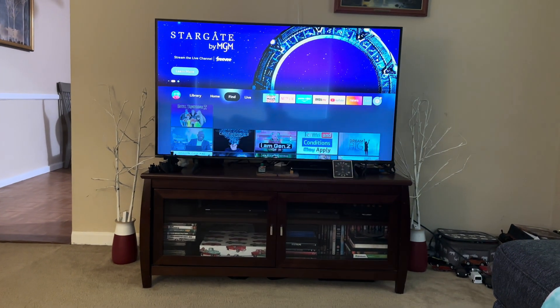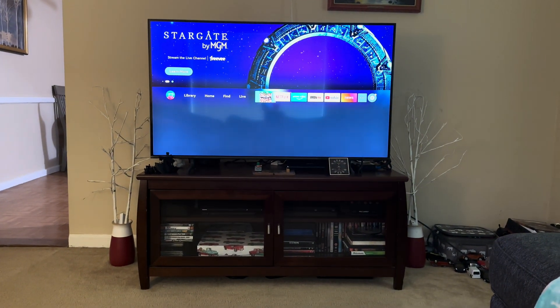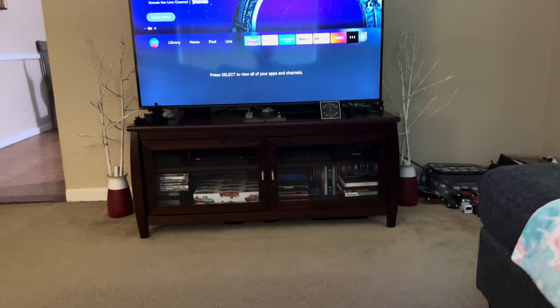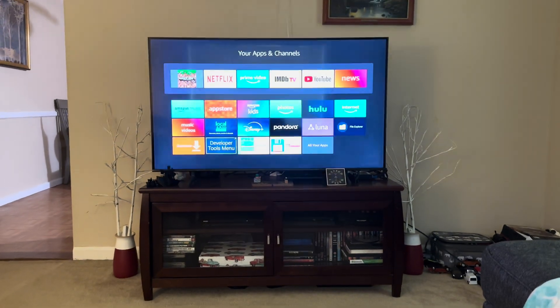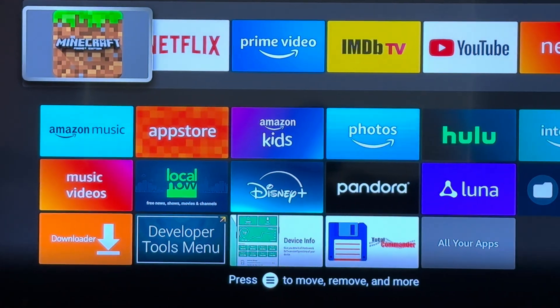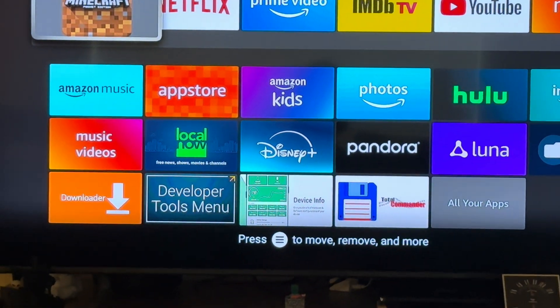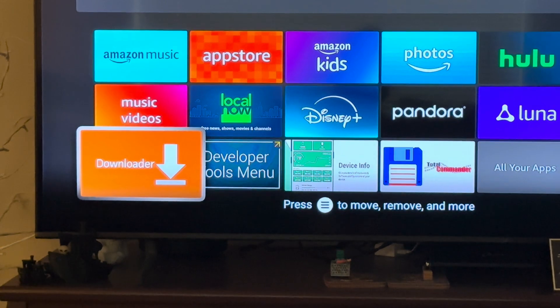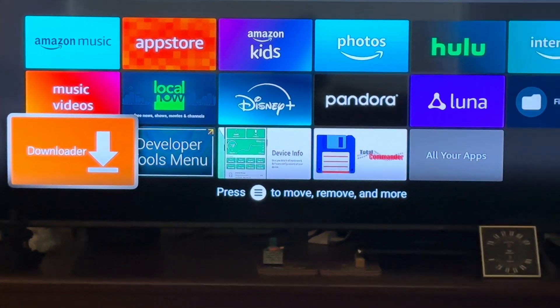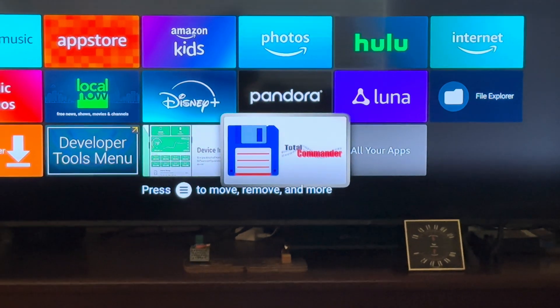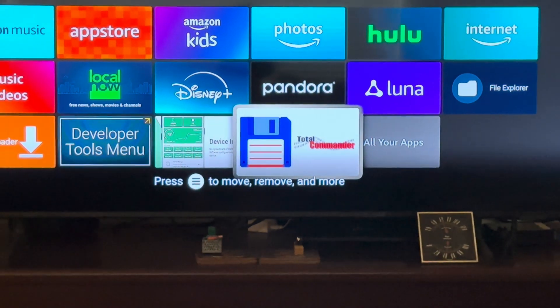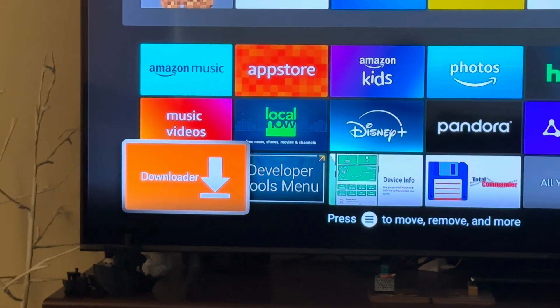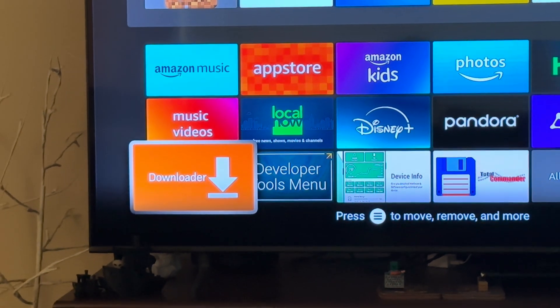You'll need internet access and a few apps. So let's go over the apps you'll need first. Go into your app section. You're going to need Downloader and Total Commander. Those are the only two tools you'll need for this.